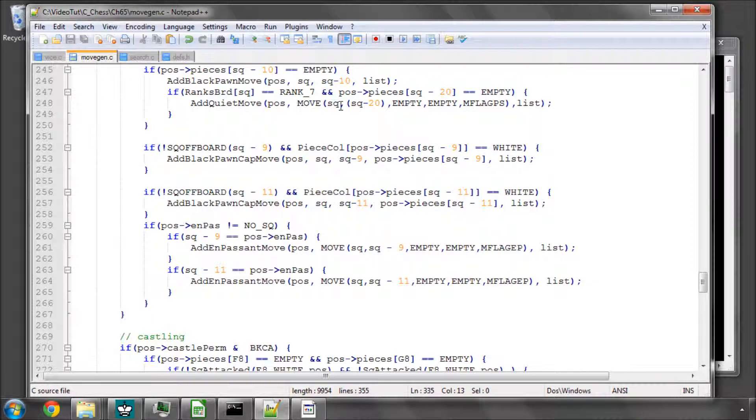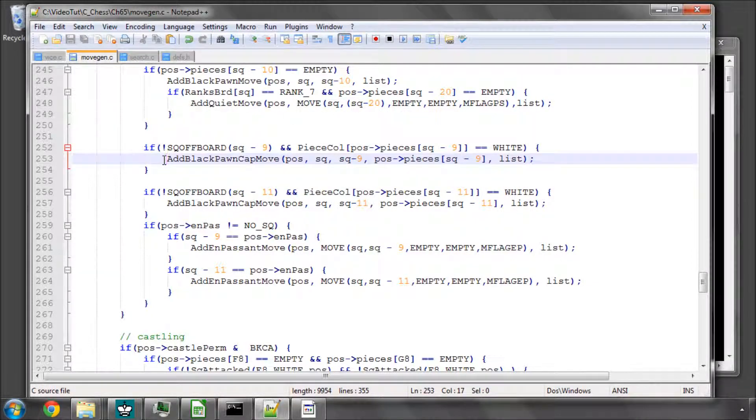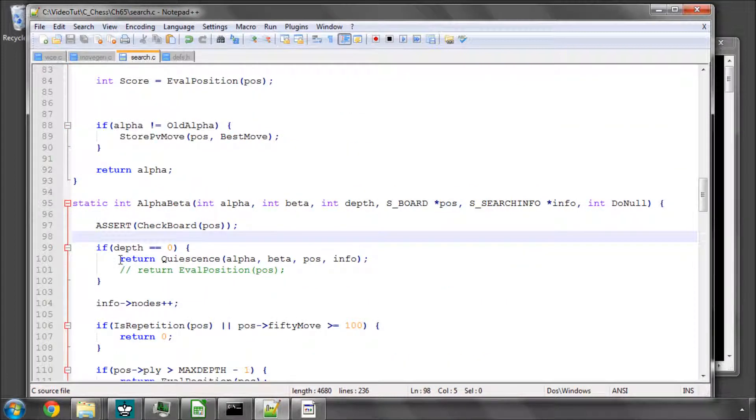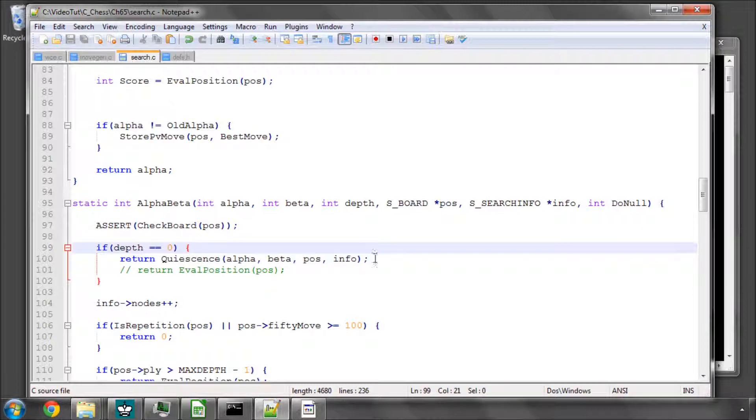Hello and welcome to the 65th video in this series of programming videos, programming an engine in C. This video we're going to look at the quiescence search, which is what we'll be calling from alpha-beta, and I've already put the call in here in the code.